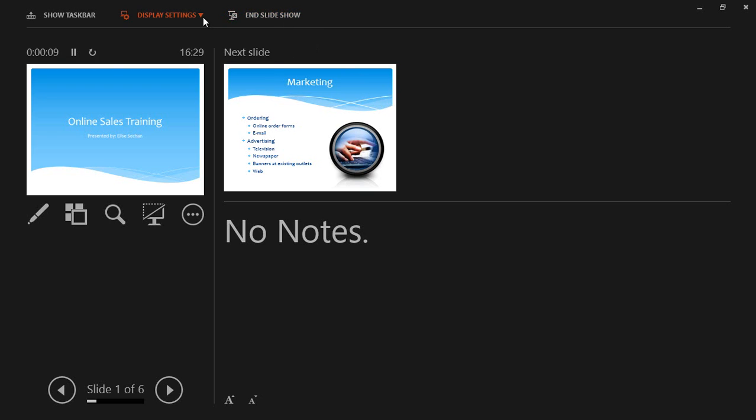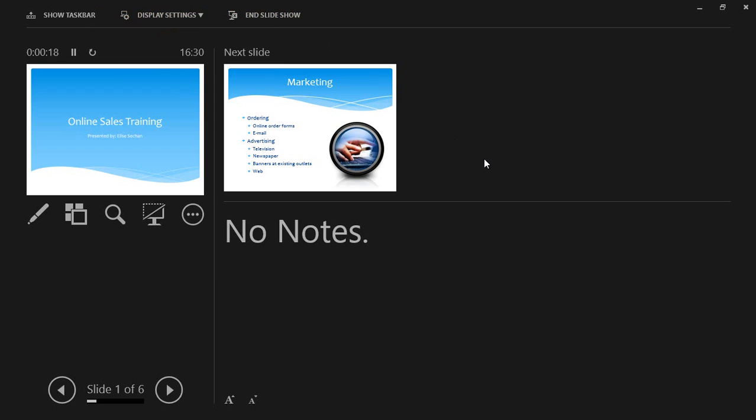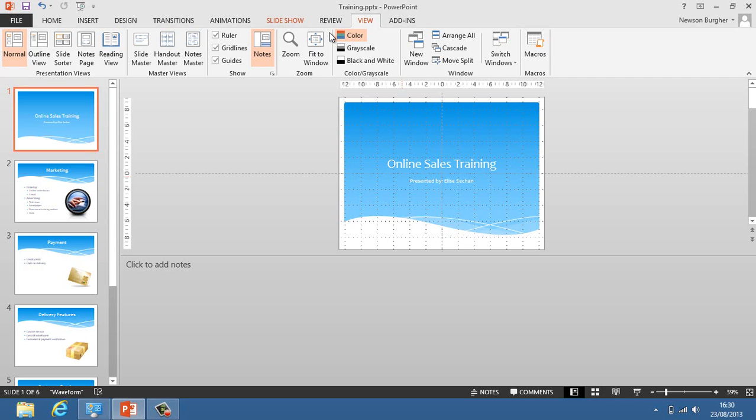I can change the display settings, swap Presenter View and Slideshow, duplicate Slideshow. But in this instance, I need two monitors available to me. At the moment, I only have one. Don't forget, this view, this two-slide view where you see the current slide and the next slide was only available when you had two monitors. The big deal now is it's available on one monitor, which is why I'm able to show it to you now. To exit this and end the slideshow, end the slideshow and return to PowerPoint ribbon to work in PowerPoint.